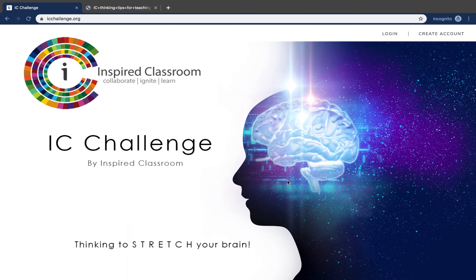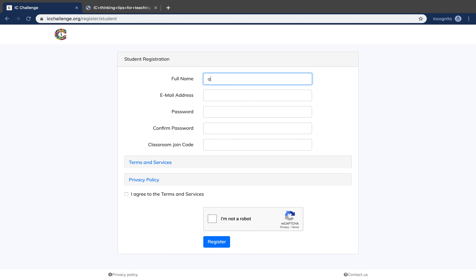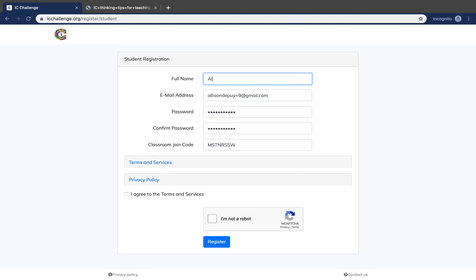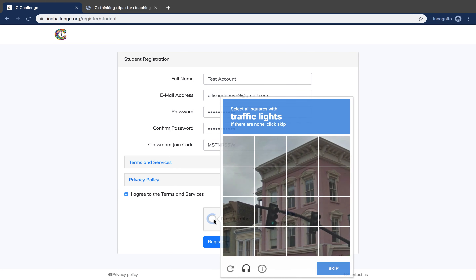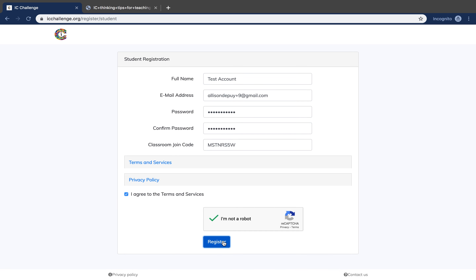To register on your own as a student, click Create Account, click Student, enter your name, email address, a password that is at least eight characters long, and the classroom join code. This classroom join code will be given to you by your teacher.